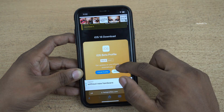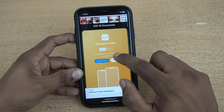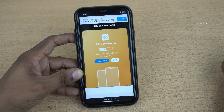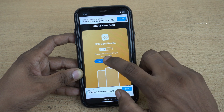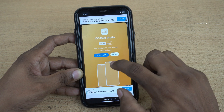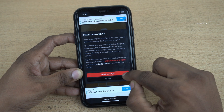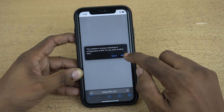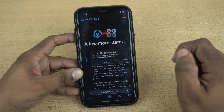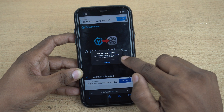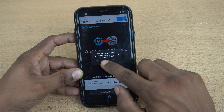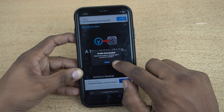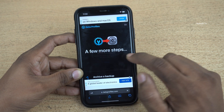The user interface of betaprofiles.com looks like this and you need to scroll down. Here is the iOS 16 download — it is currently the beta profile iOS 16 beta 2. Simply click on install profile, click on install anyways, click on allow. Here you can see the message: profile downloaded, review the profile in the settings app if you want to install it. Click on close.